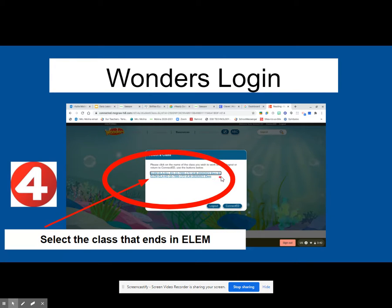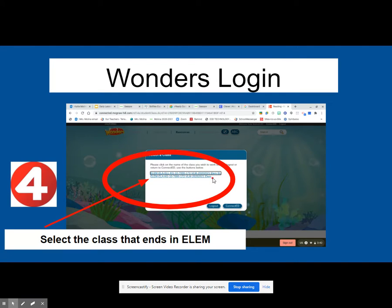If you accidentally selected the E-L option, you will need to go back and log in again because the assessment will not appear there. So make sure you have selected the second option, E-L-E-M.